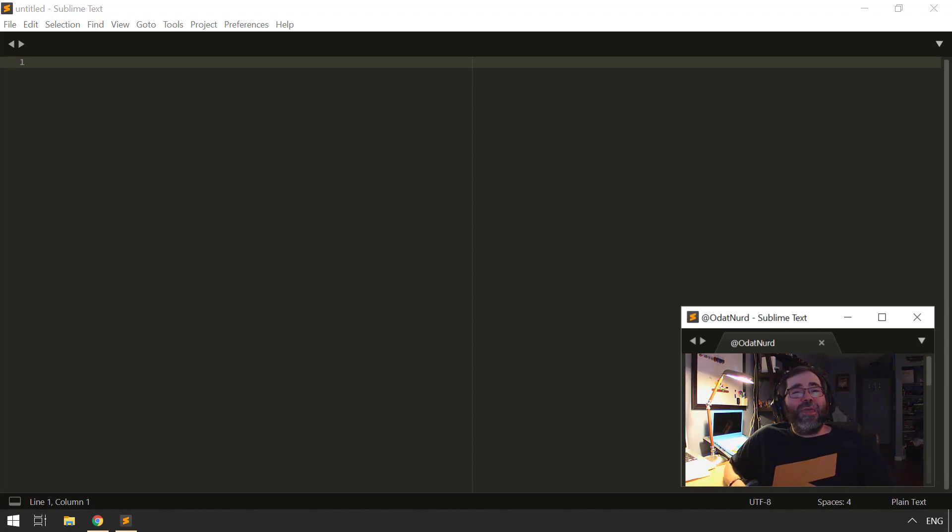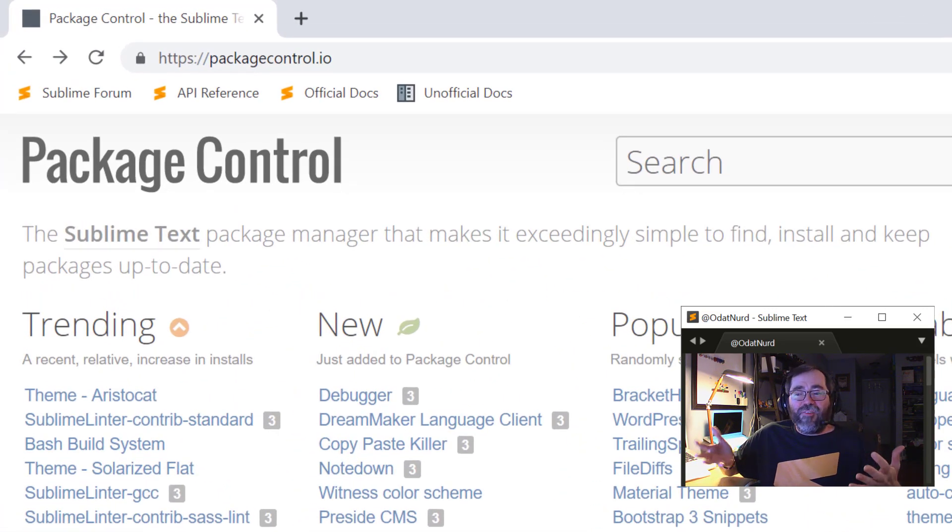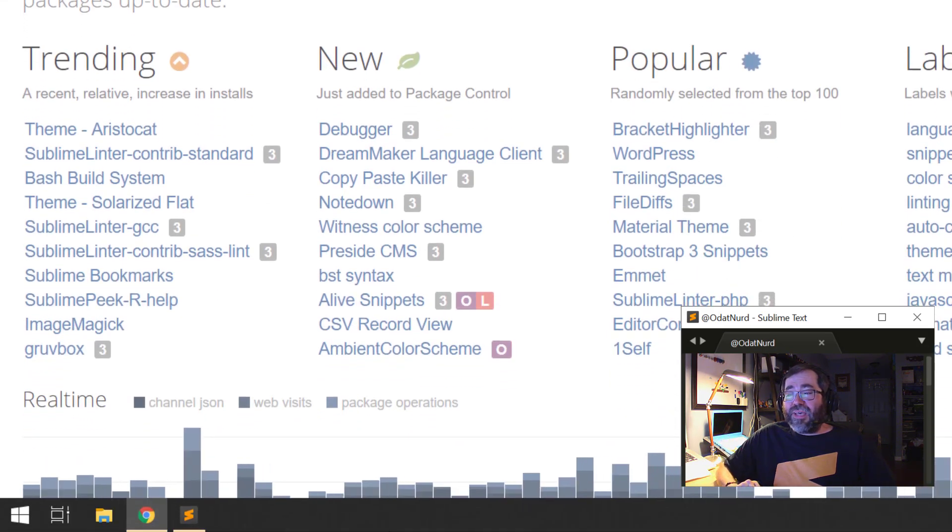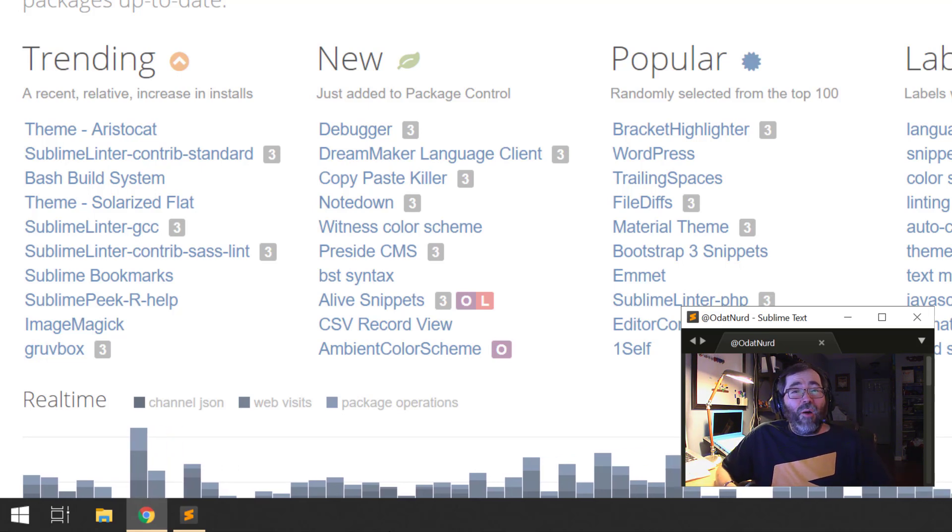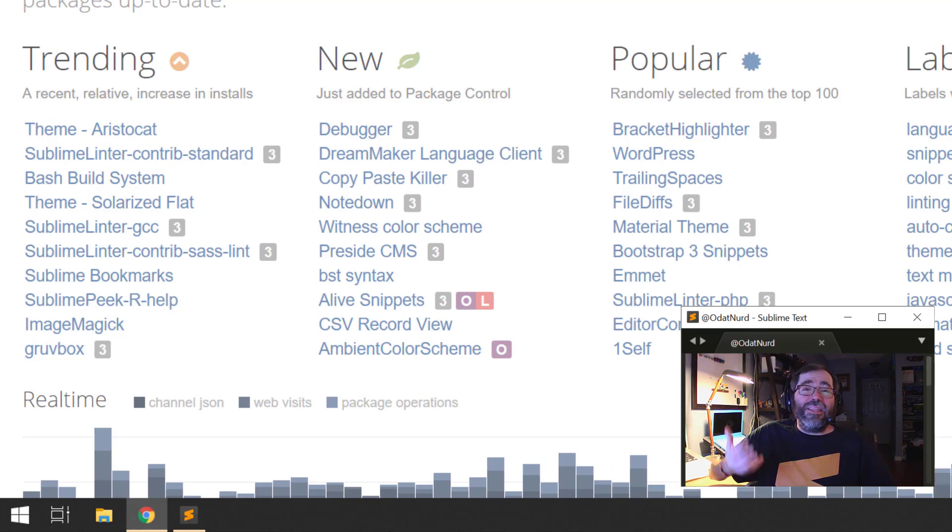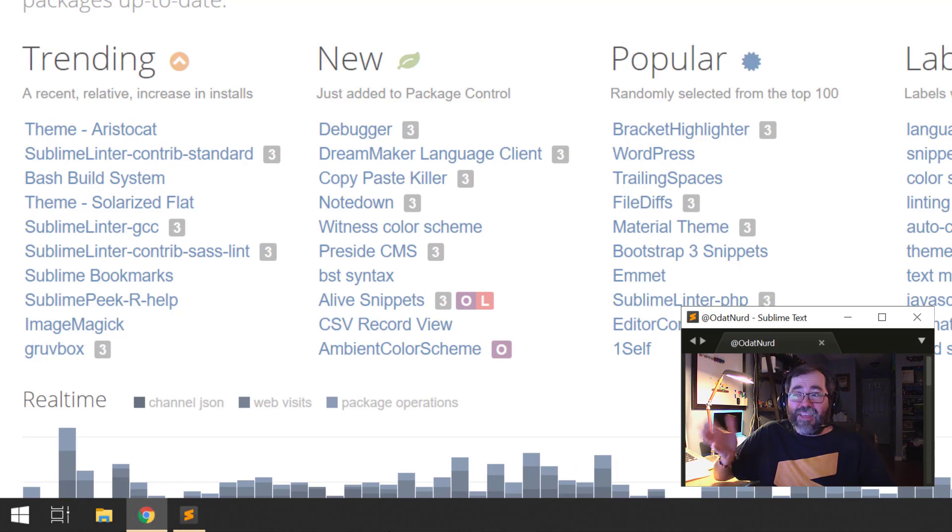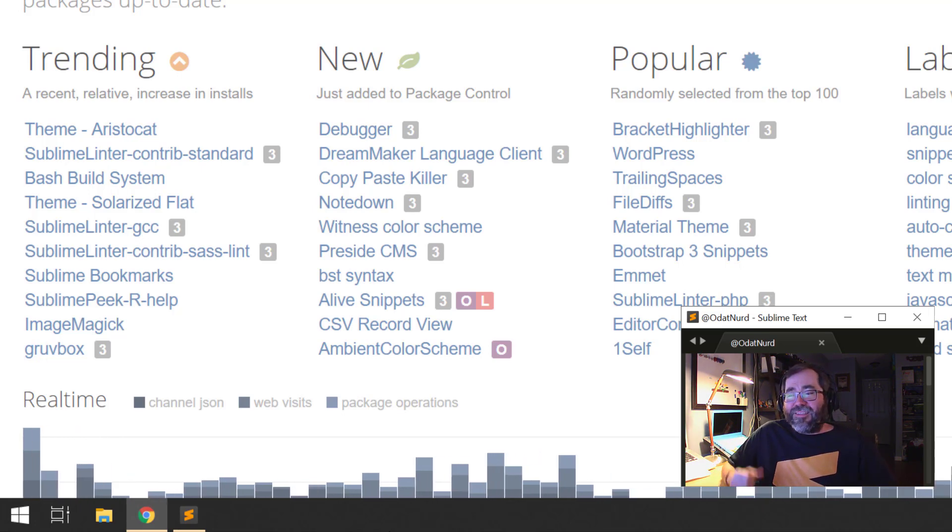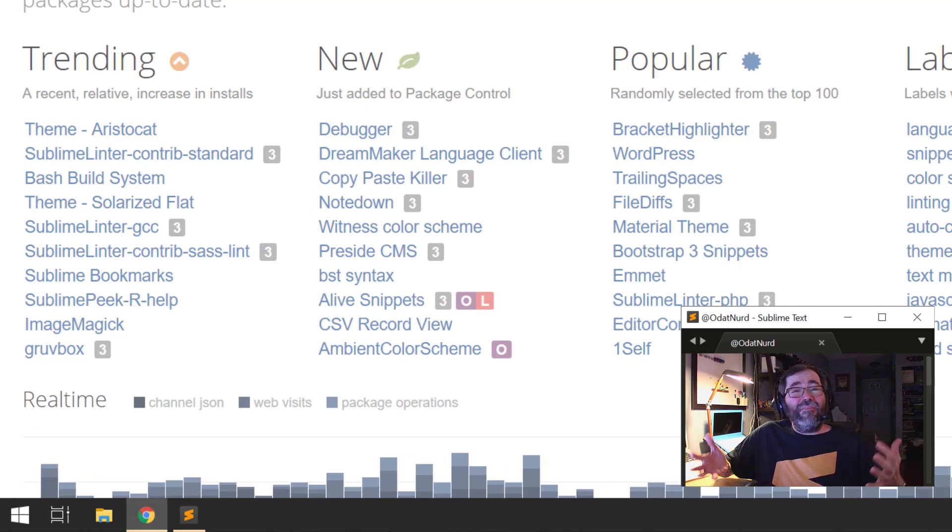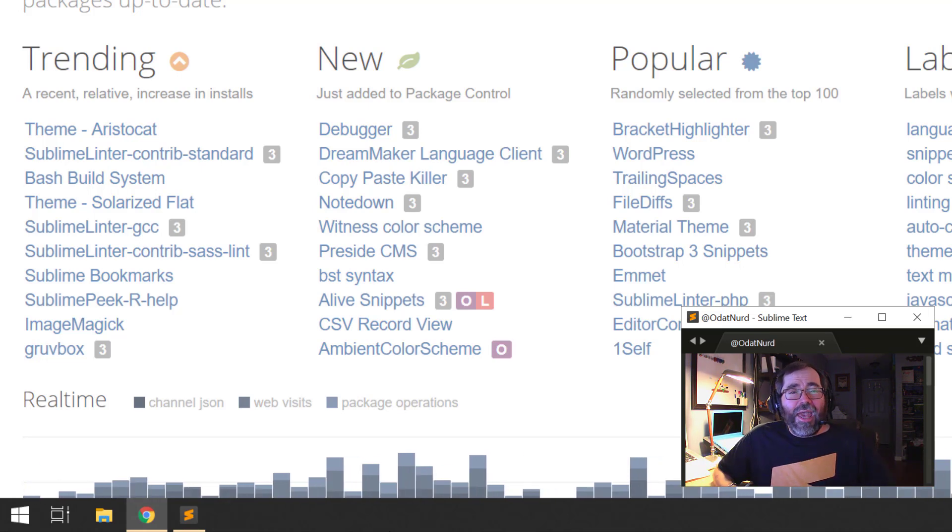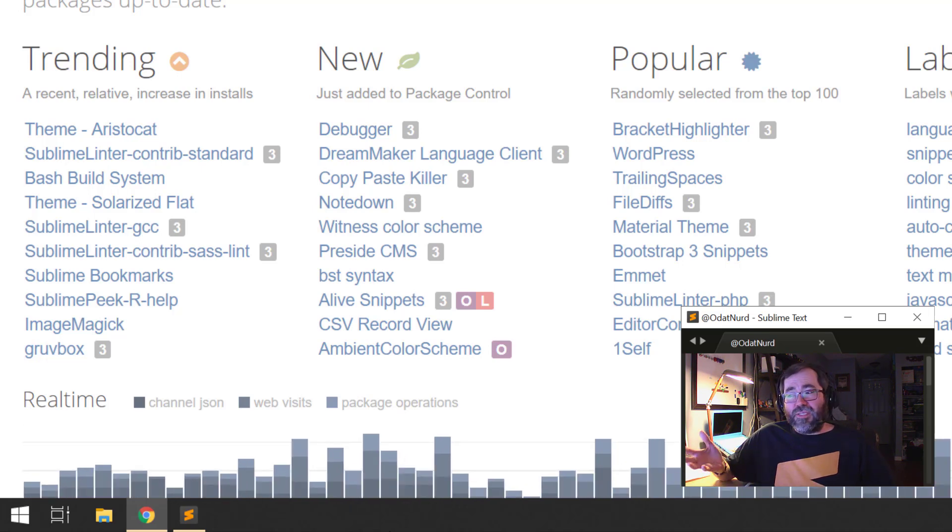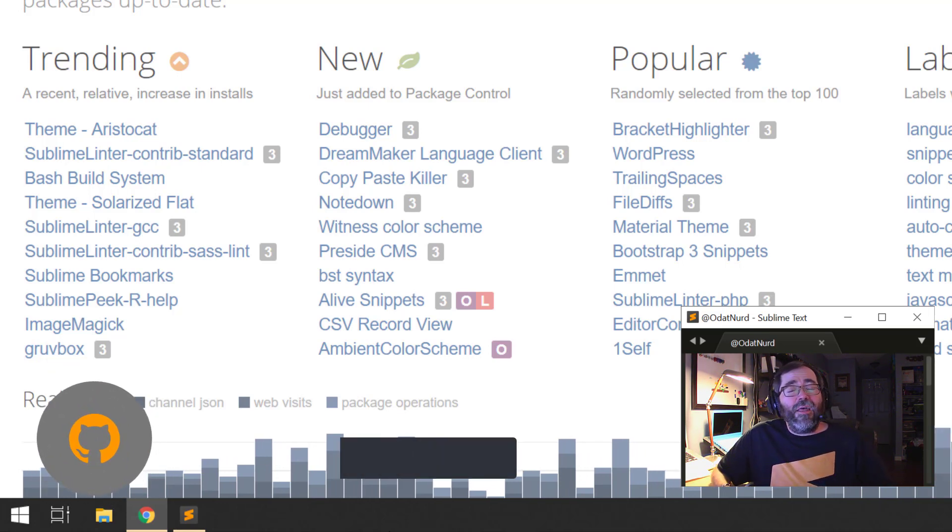To get started, we're going to look at the package control website, packagecontrol.io. Here on this page, we can see a few things. The most notable is that there is a real-time ticker along the bottom of the window that is scrolling across. This is recording actual real-life operations that people are running on Package Control, downloading the list of packages in order to install them, both in Sublime Text and from here on the website as well. And you can see it is a very popular ecosystem.